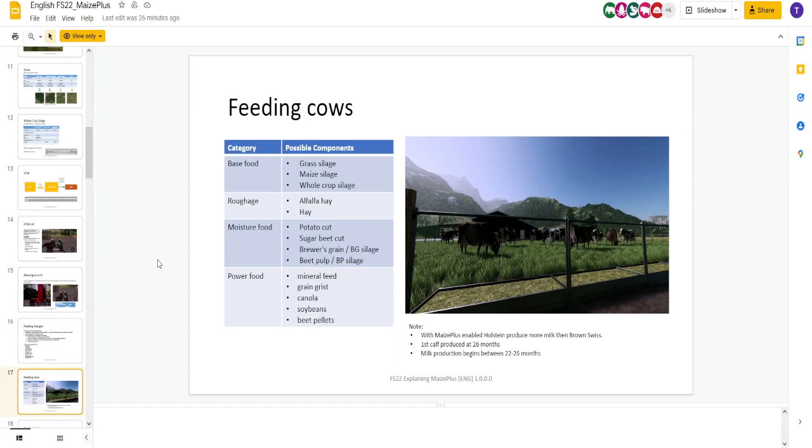Power food. Mineral feed, grain grist, canola, soybeans, beet pellets, which is very interesting. You got some extra soybeans. You can throw that in there. But you need one of all four of these to get 100%.